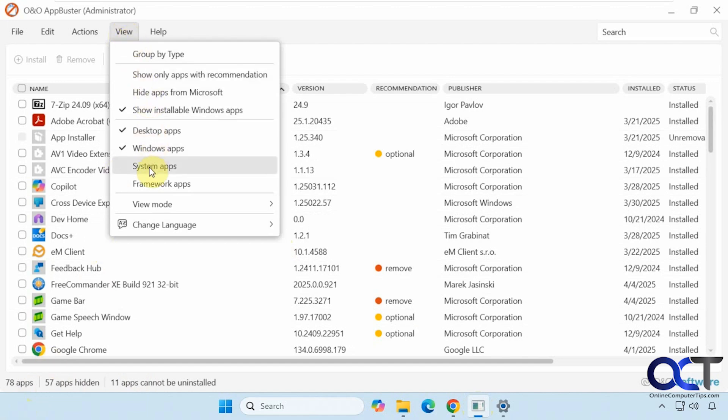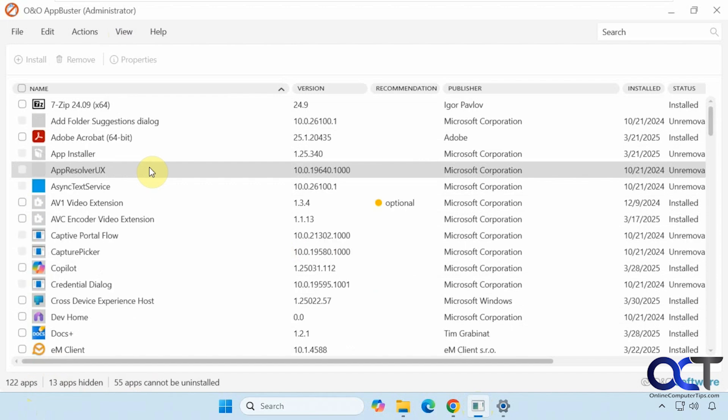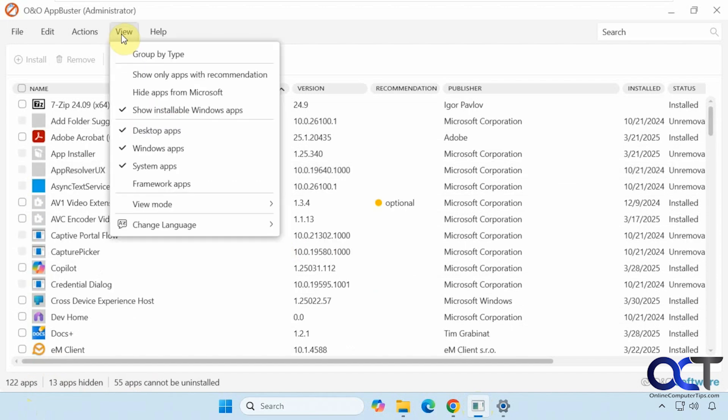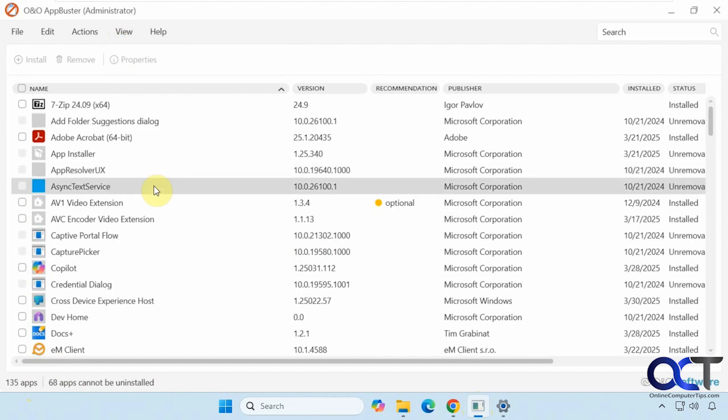If I add system apps, now there's 122. And if I add framework apps, 135.